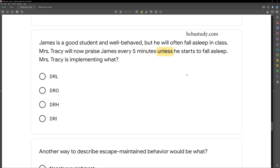What differential reinforcement procedure reinforces in the absence of a behavior? If we're looking at a DRL, we're trying to reduce the amount of times something is happening. DRH is the opposite — we're trying to increase the amount of times something is happening. We're not trying to increase James's behavior here. DRI means we're teaching a replacement, incompatible behavior, but in this case we're not teaching a replacement behavior. We're simply praising James if he doesn't fall asleep. So in the absence of the behavior, we're using a DRO — differential reinforcement of other behaviors. The key to identifying a DRO is identifying when you're reinforcing in the absence of the target behavior.